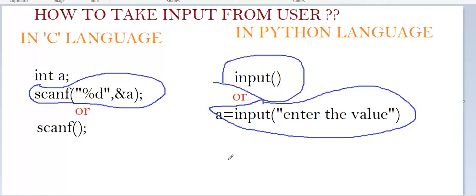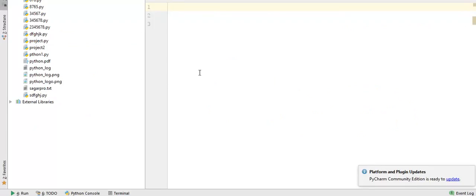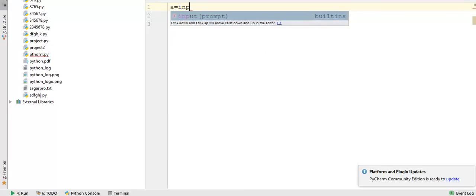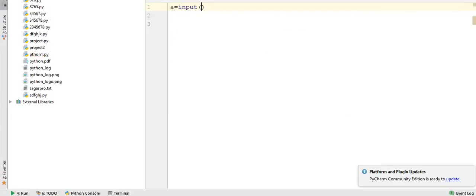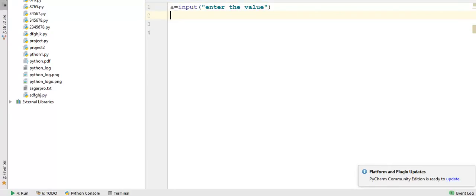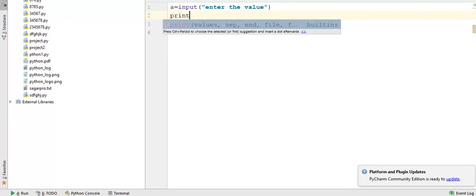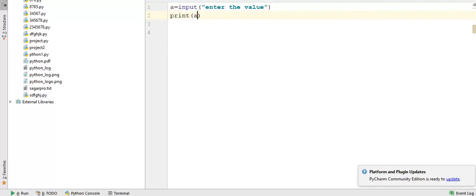Now I am going to PyCharm and I will show you how to write code. I am writing here: a equals input enter the value. Now I am printing the value of a.